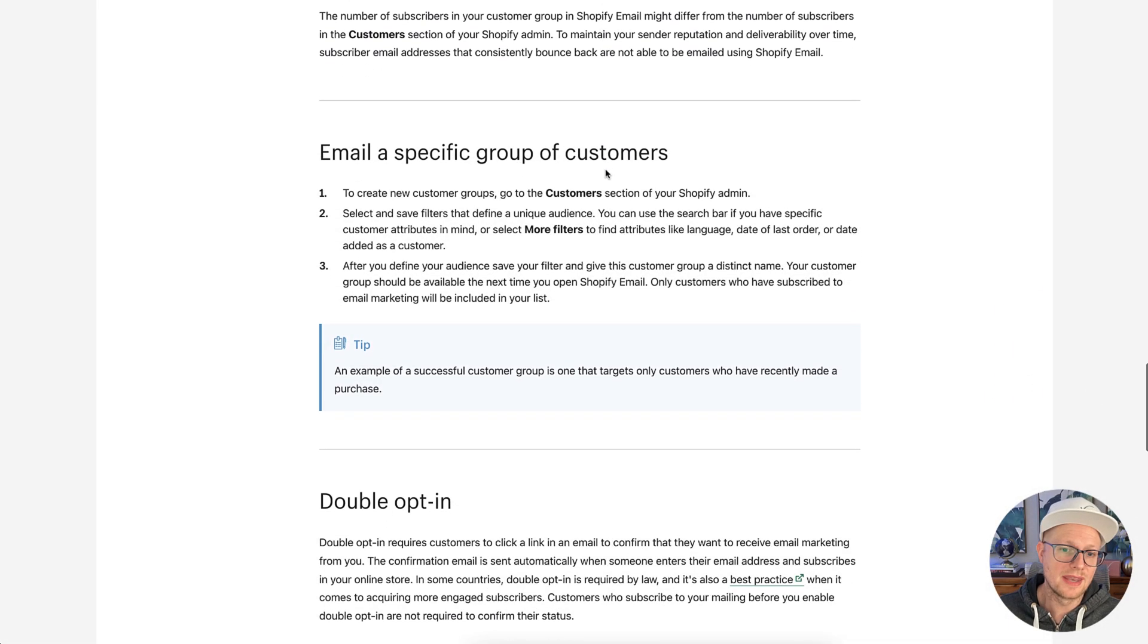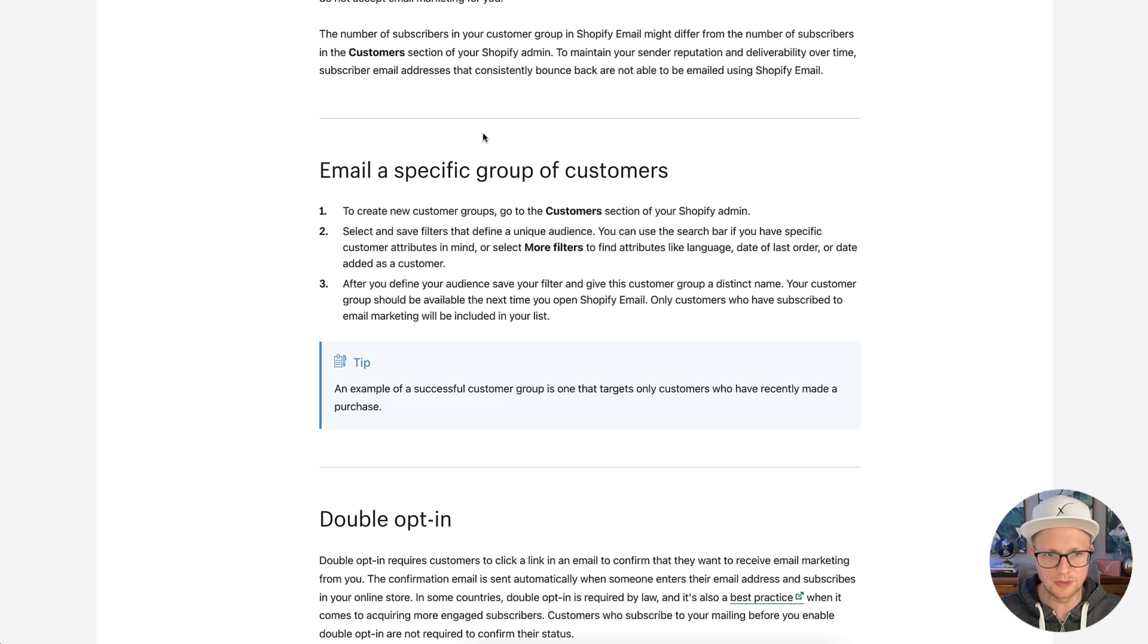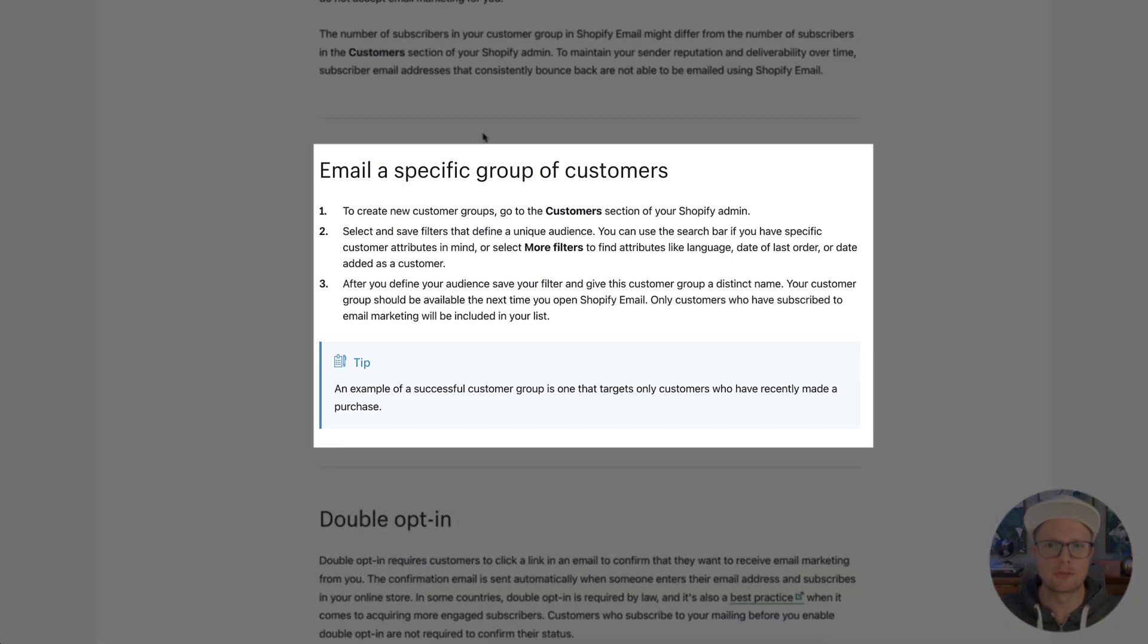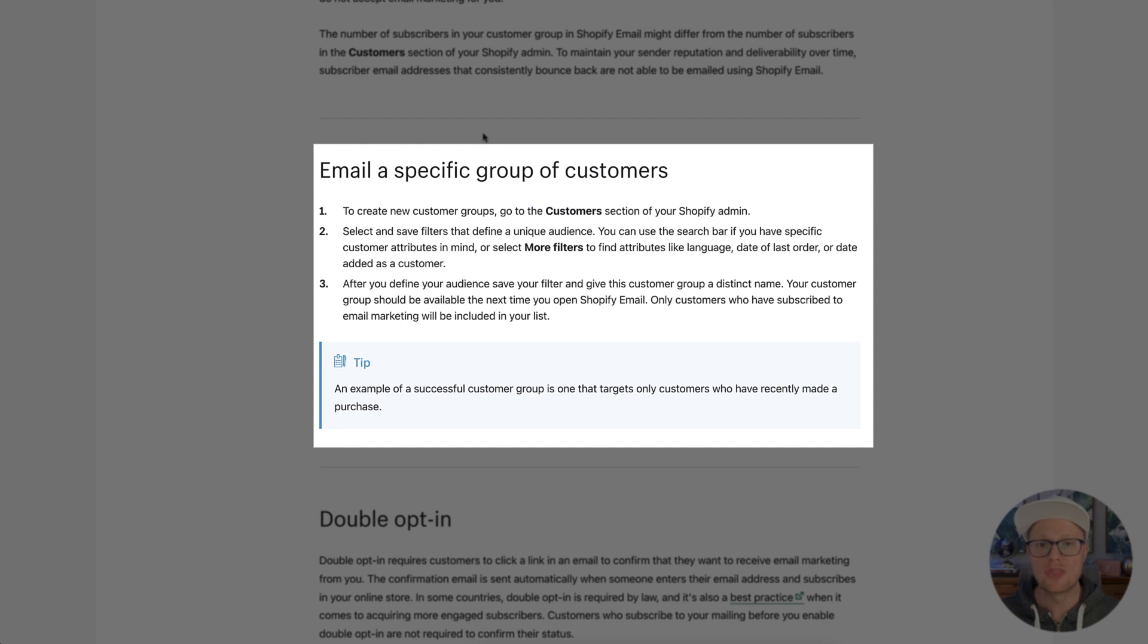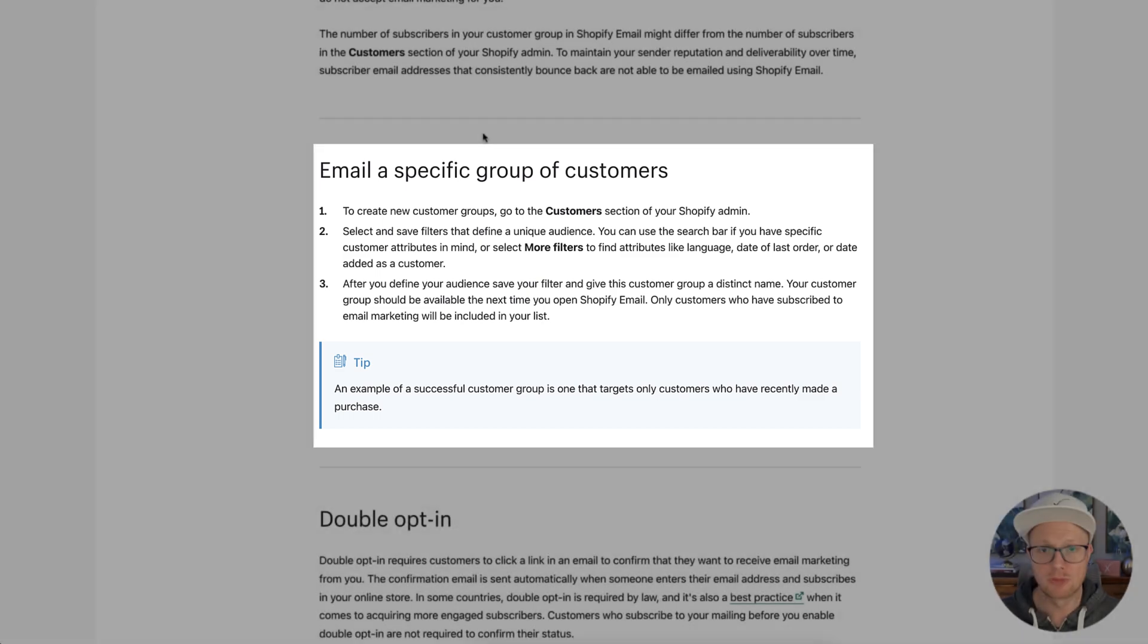Okay, so the next one is, this is a good one. This is real important. This is why you're watching this video. Email a specific group of customers. So this is important that we can create a segmentation in the Shopify customers list, which will then import right over into the Shopify email marketing program.